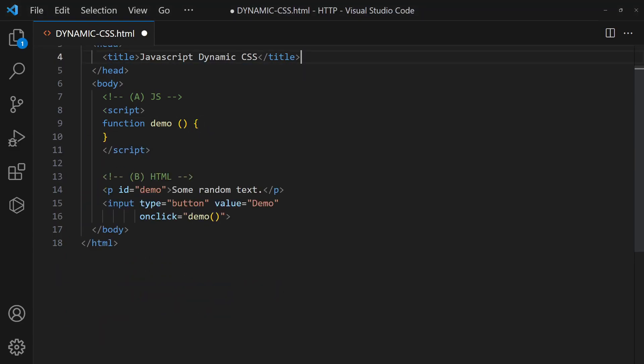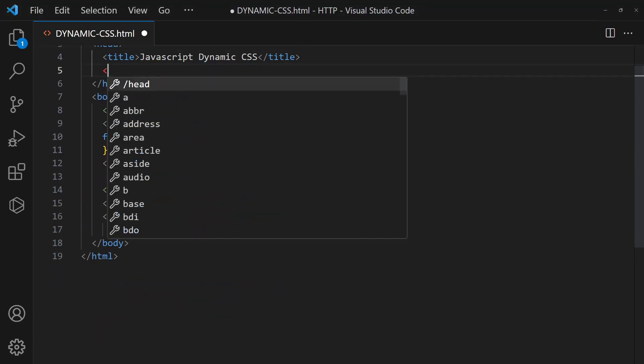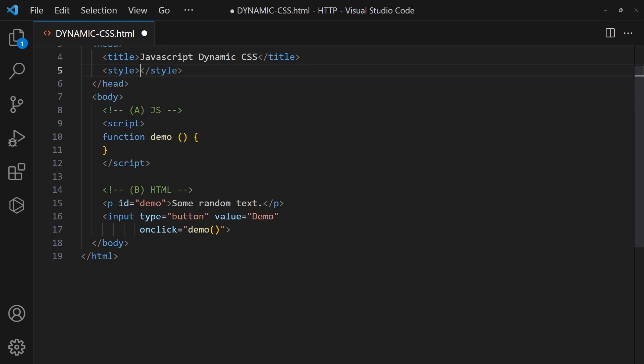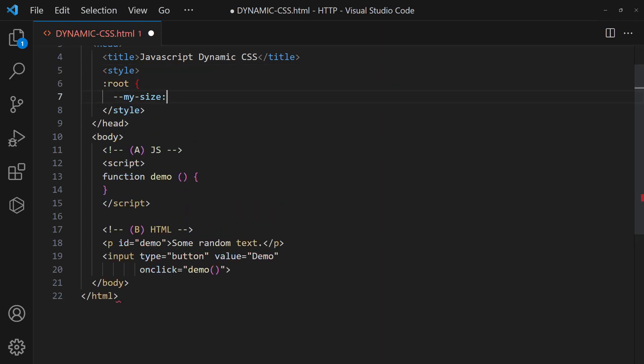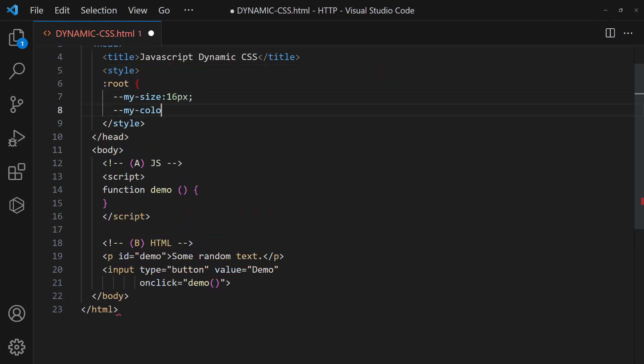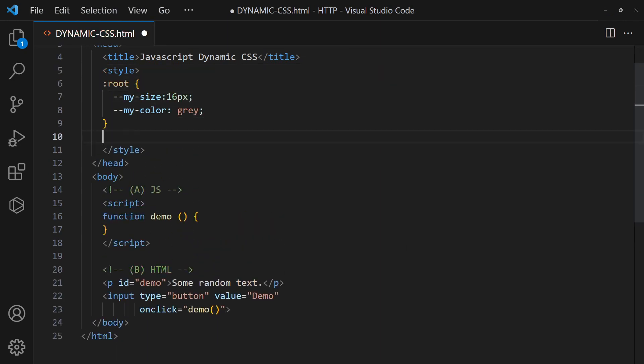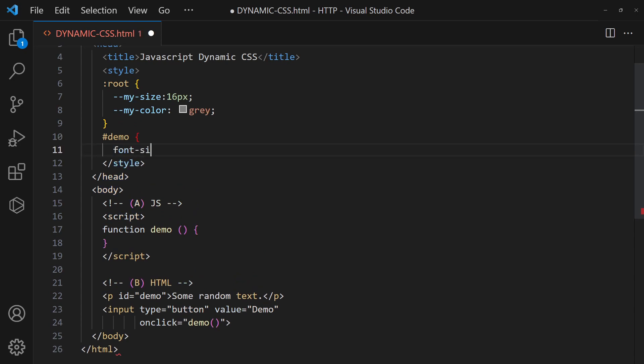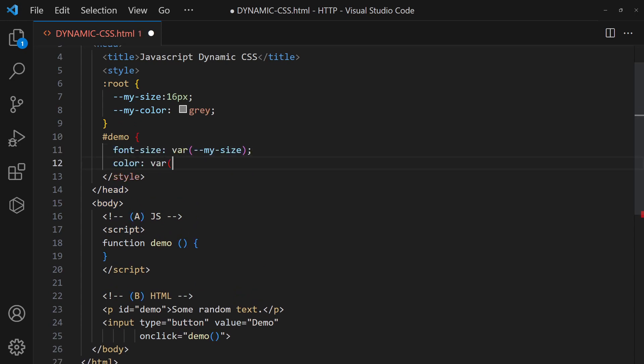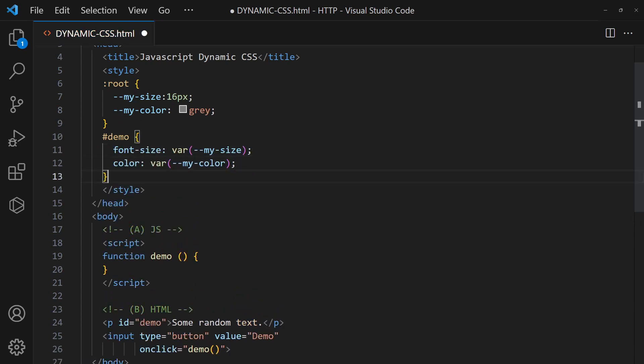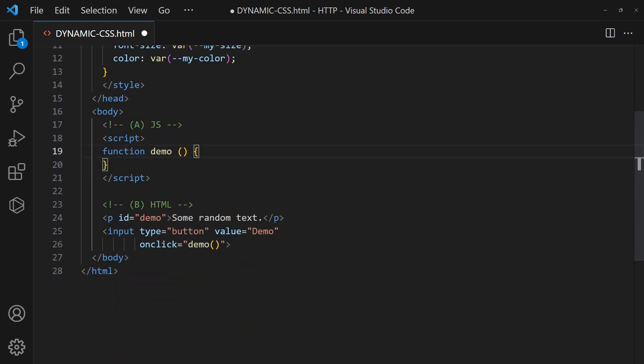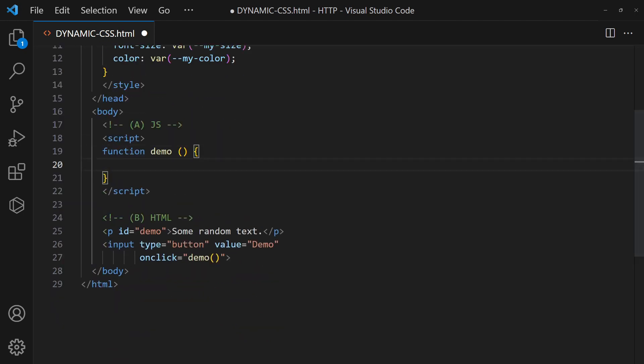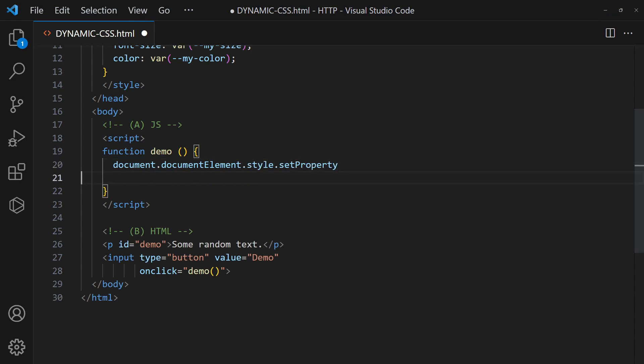Method 4: Use CSS variables instead of fixed values. Then change the CSS variables in JavaScript.